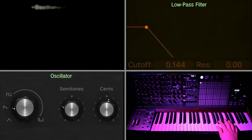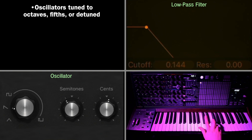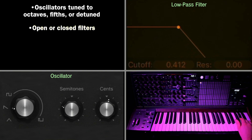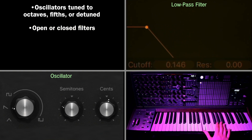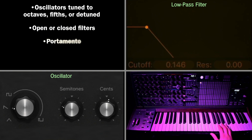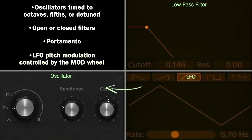Synth leads often feature oscillators tuned an octave apart, a fifth apart, or sometimes even detuned slightly. Synth leads can be soaring and aggressive, using sawtooth waves and open filters, or subtle using triangle waves, sine waves, and more closed filters. Synth leads often feature portamento, or a pitch glide between the notes. To achieve a more expressive feel, the LFO can be set to subtly modulate the pitch with a sine wave or triangle wave, and the mod wheel can be set to control the depth of this modulation.